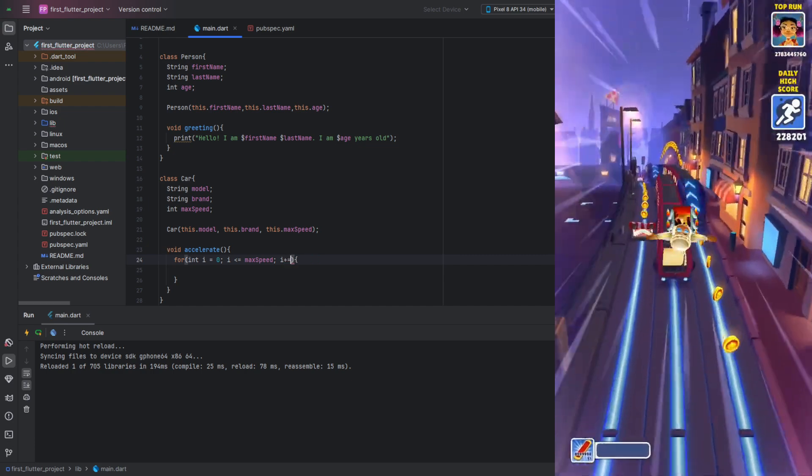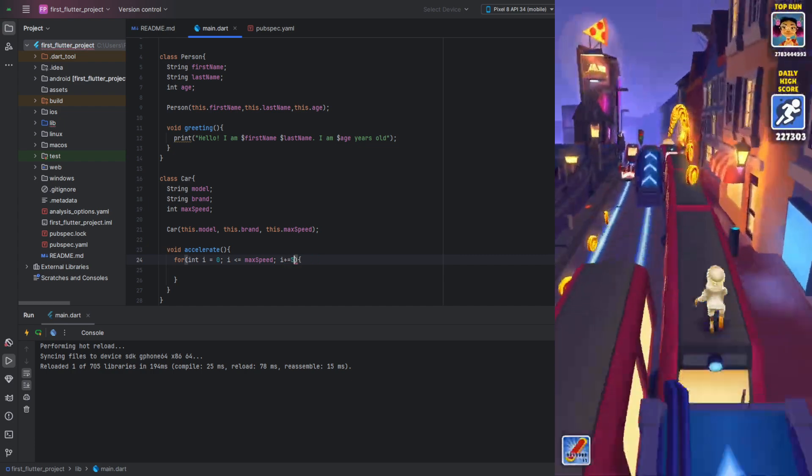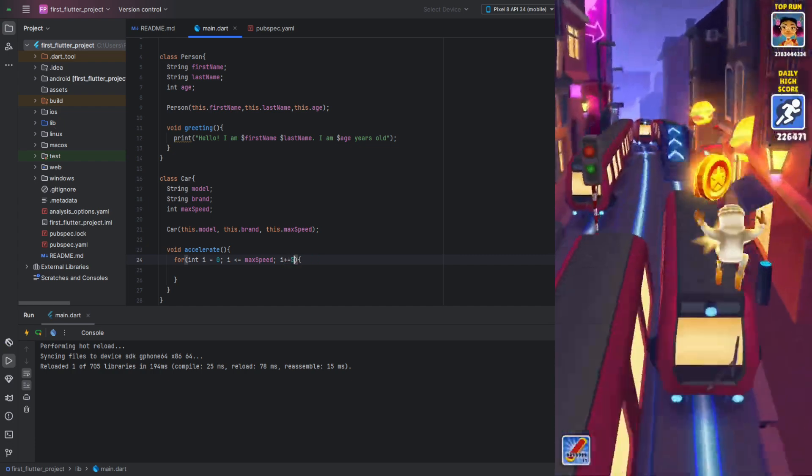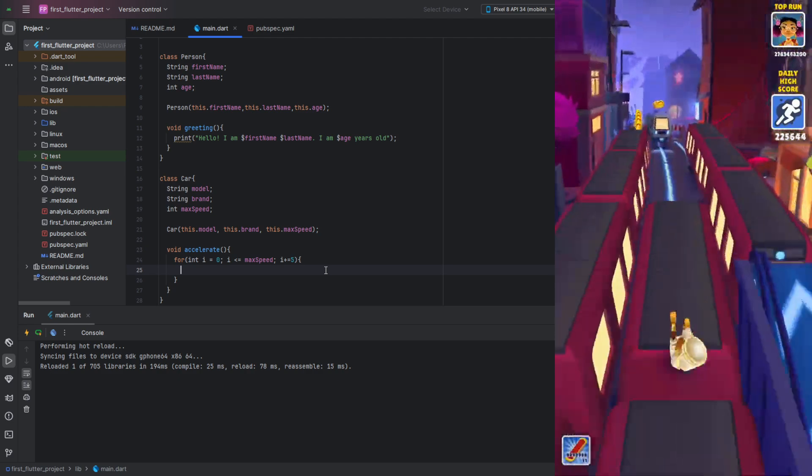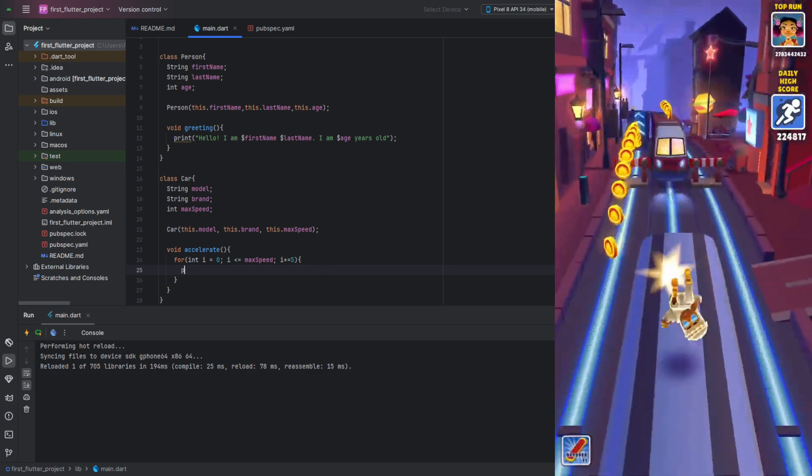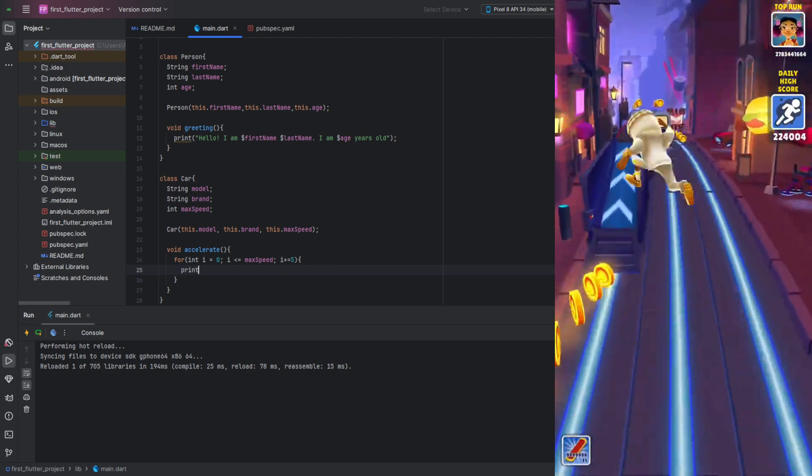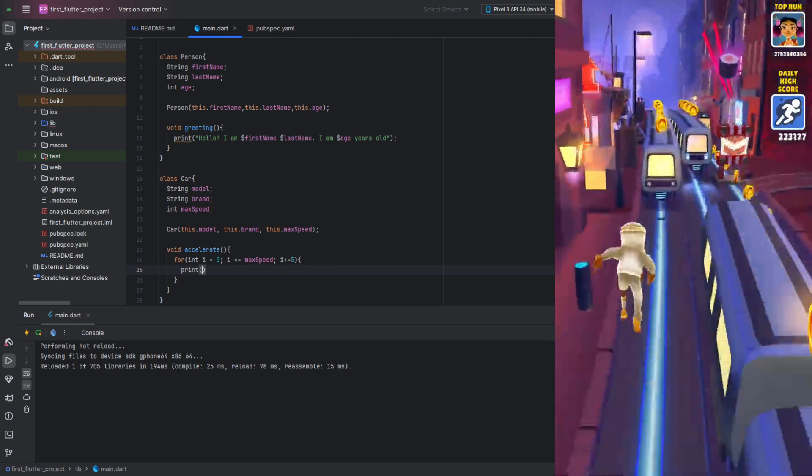Now, each iteration of our loop will increase i by 5. Inside our loop, we'll print the value of the variable along with the text.